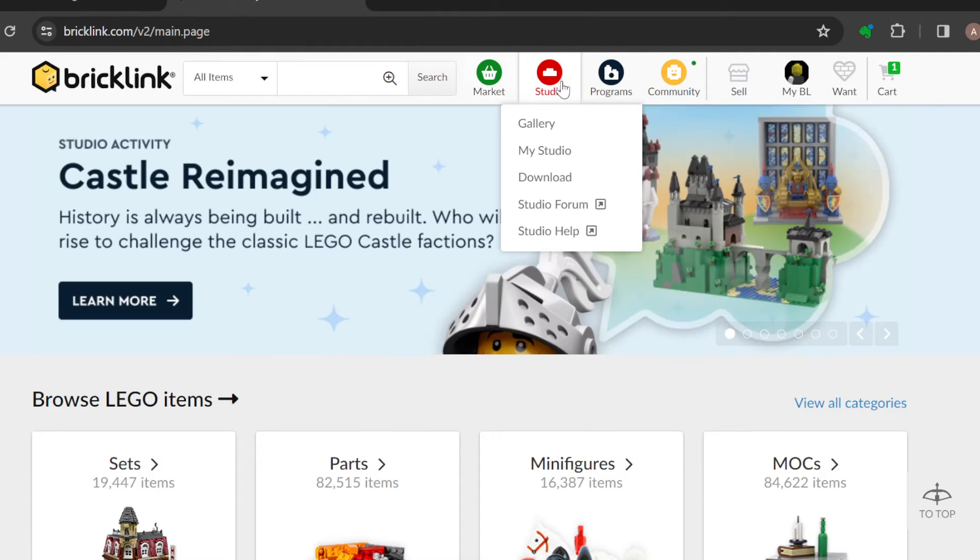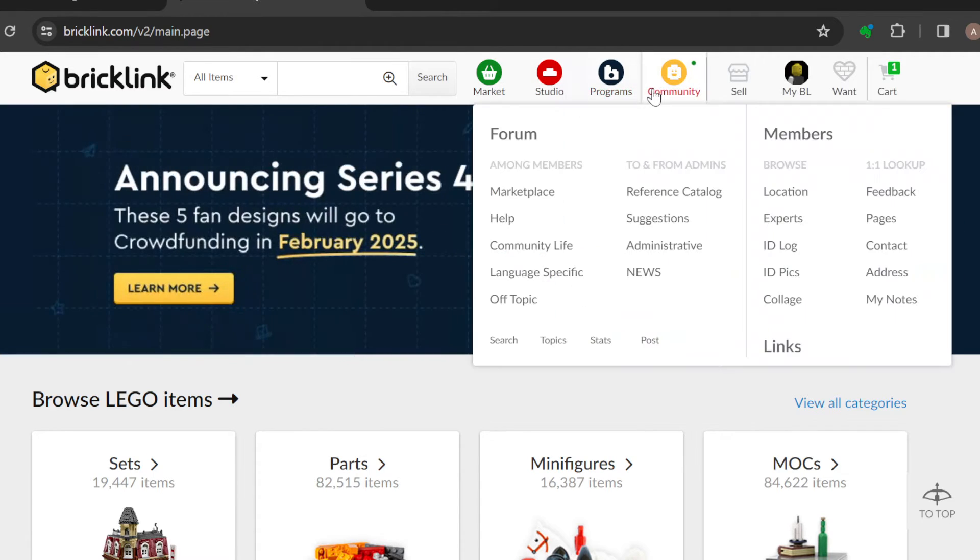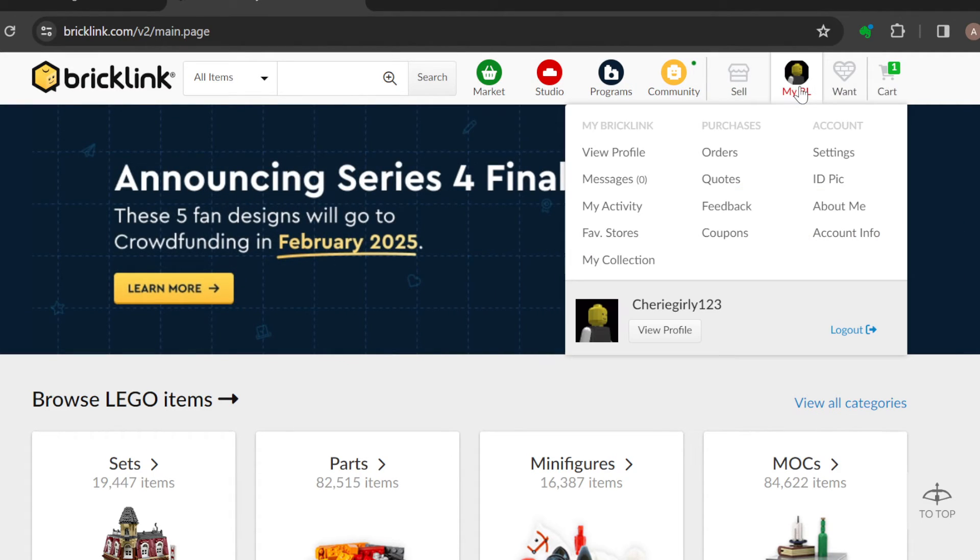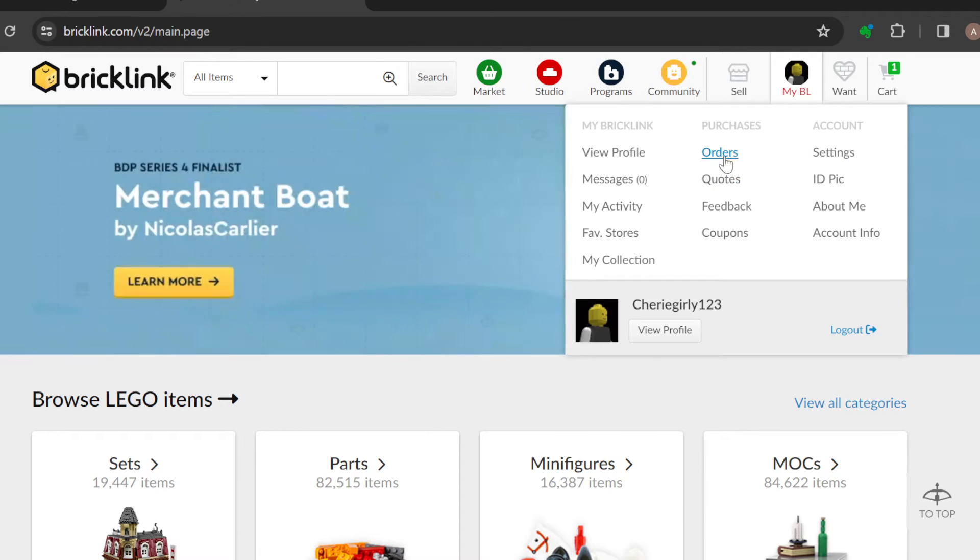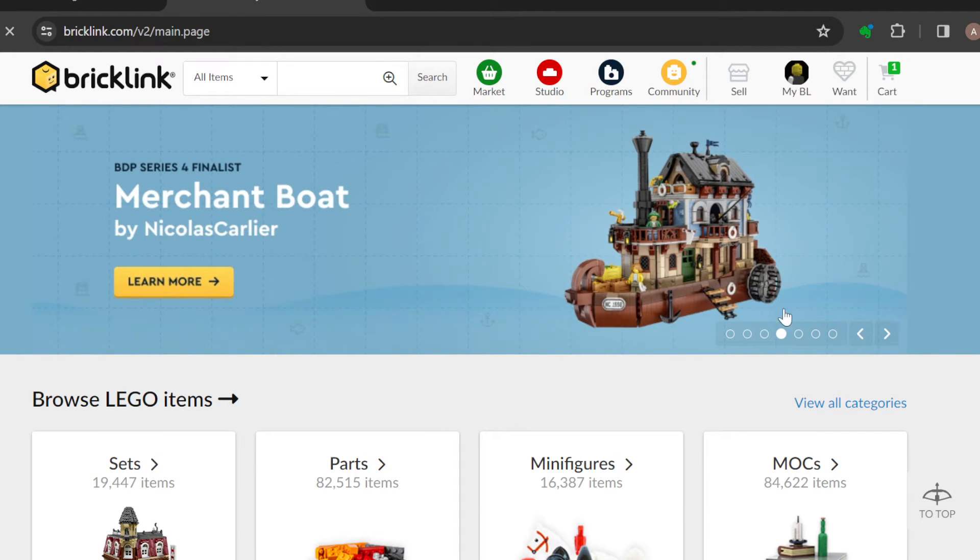Where you can see options like Market, Studio, Programs, Community, and My BL. Once you select this, in the box displayed you can see three columns titled My BrickLink, Purchases, and Account. Just go ahead and click on Orders.